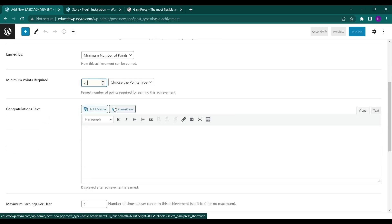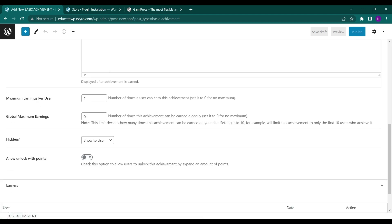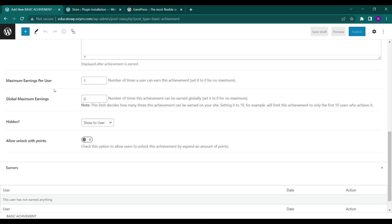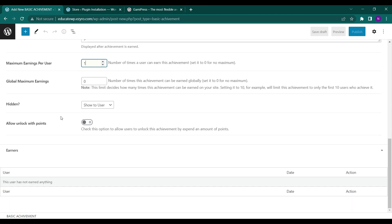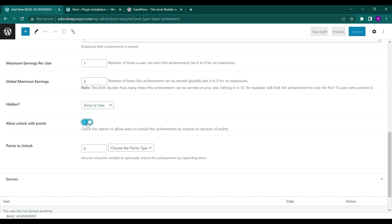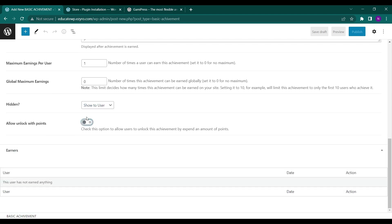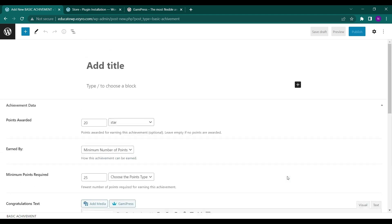You can type in congratulations message here or you can leave it as blank also. Minimum earning per user and you can increase the number of times a user can earn this achievement or leave it to one so that only first time users can get it. And you can hide it also, hide to users or show to users. You can also allow it to unlock with points. So since this is a basic achievement you do not have to do it. Perfect.